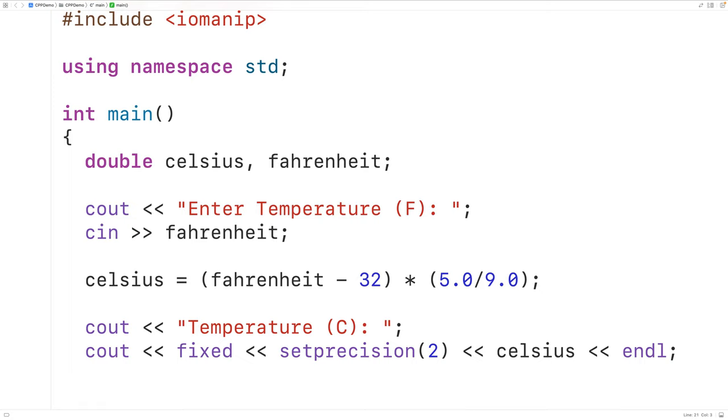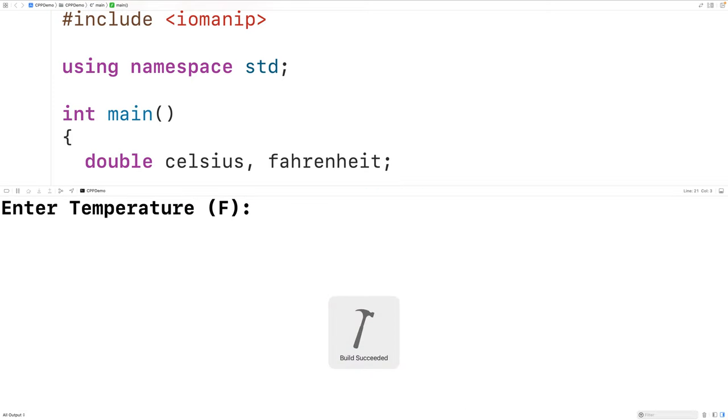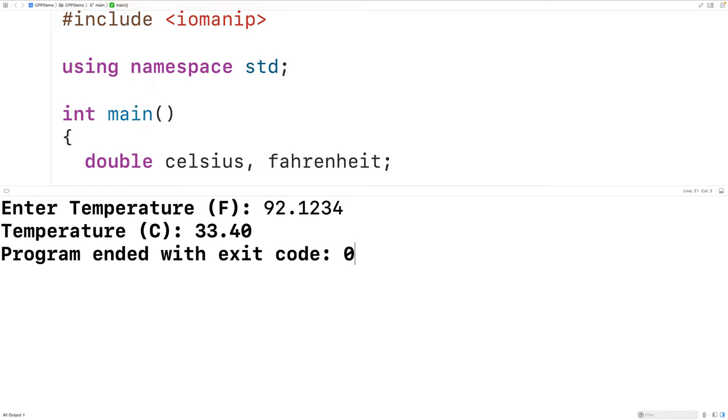So if we save compile and run the program now and enter in a temperature in Fahrenheit of 92.1234, then we'll get the temperature in Celsius 33.40, but it's been limited to two decimal places.